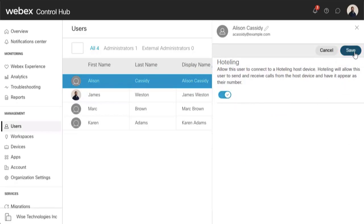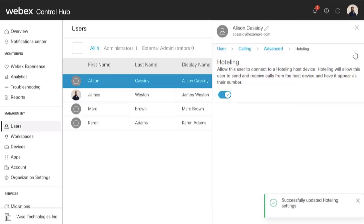Once enabled, the end user can then modify their Hotelling settings within the Calling User portal.